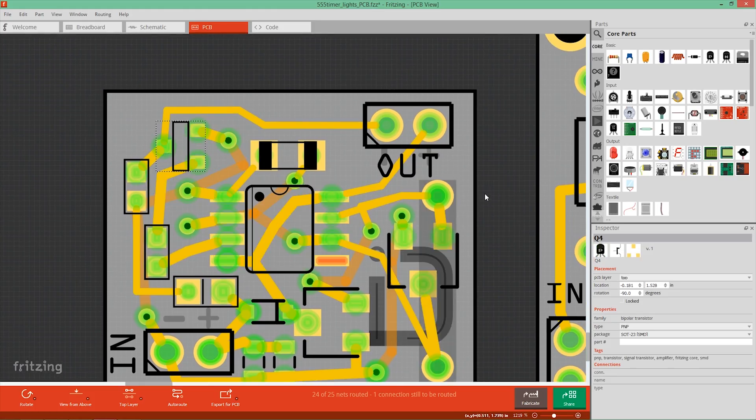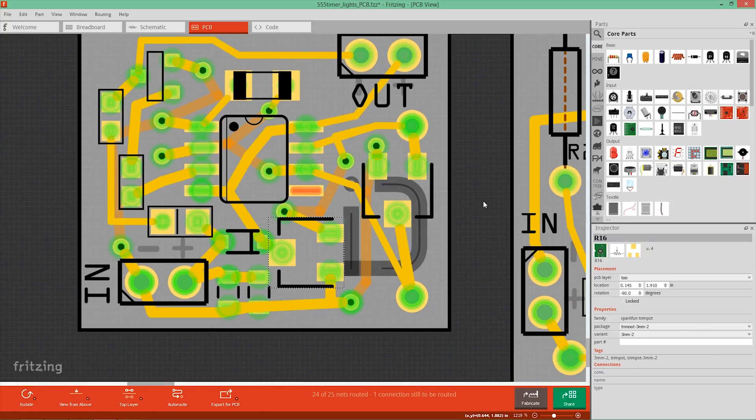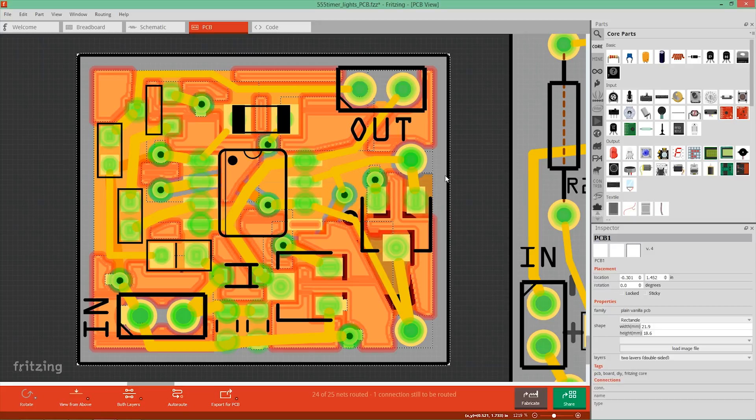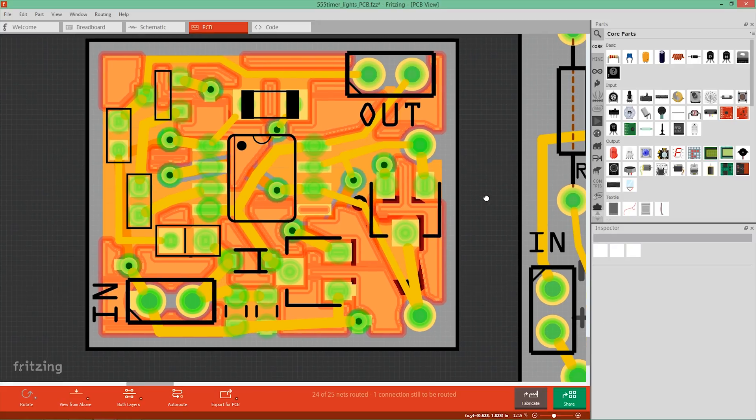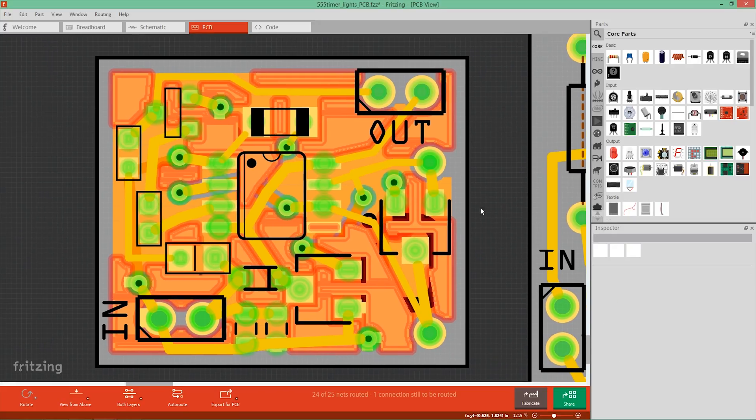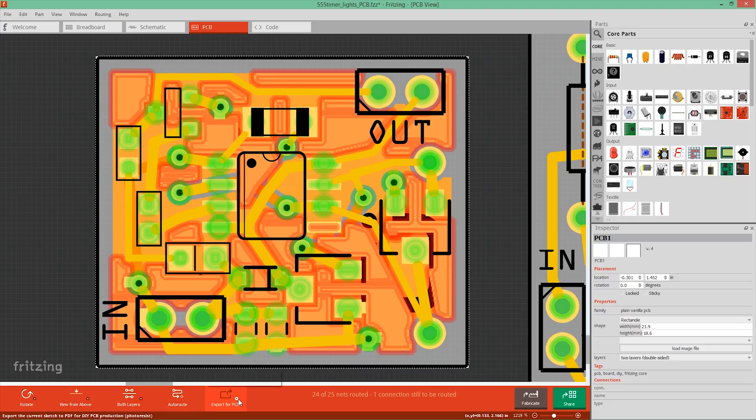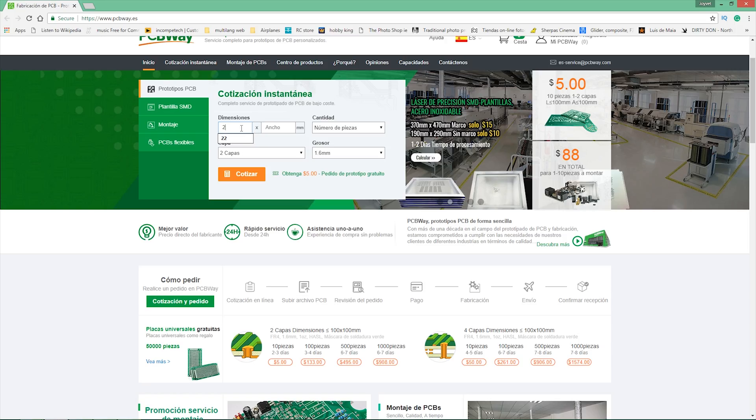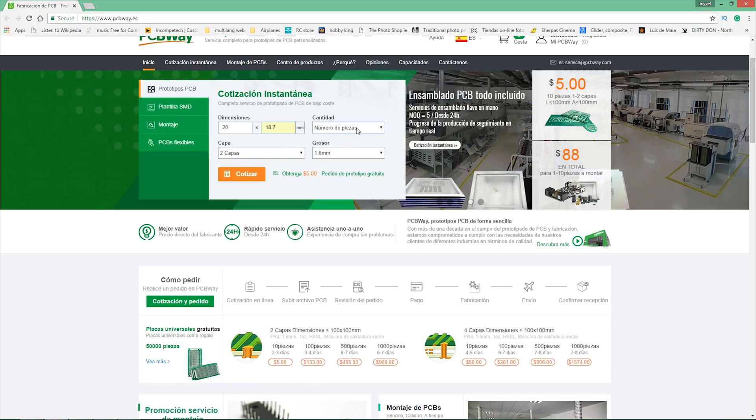Everything begins with the design. Since this is the second version of the board it is easier for me taking as a reference the first one. To make the design I used Fritzing which is a very easy to use software and it's free, but I will prefer to use other softwares in the future. When the design is finished we export a Gerber file and we leave it there for a moment.